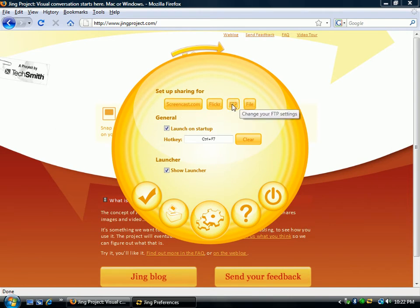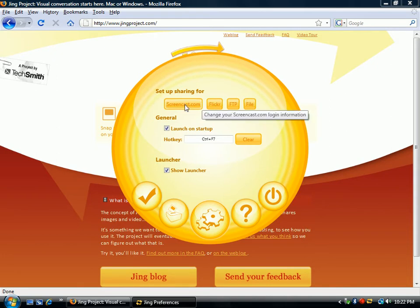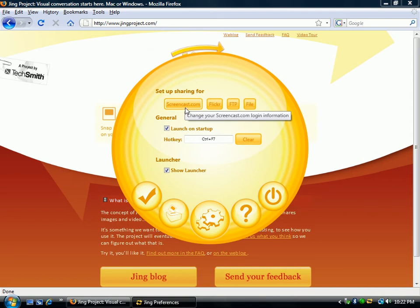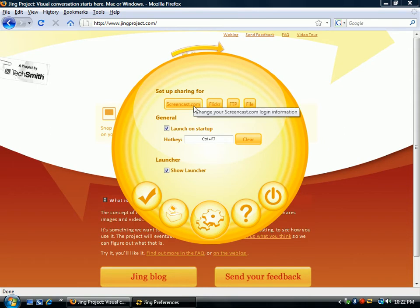You can set up an FTP and have it go directly out to your server and have it saved there. You can save it as a file, send it to your Flickr account, or you can create a free Screencast.com account. I believe they give you about 100 megabytes free for Screencast. This is a phenomenal deal — not only do you get to use their software for free, but you get to host it for free as well. Now this is only for now; it may not be this way for too much longer, so take advantage of it.